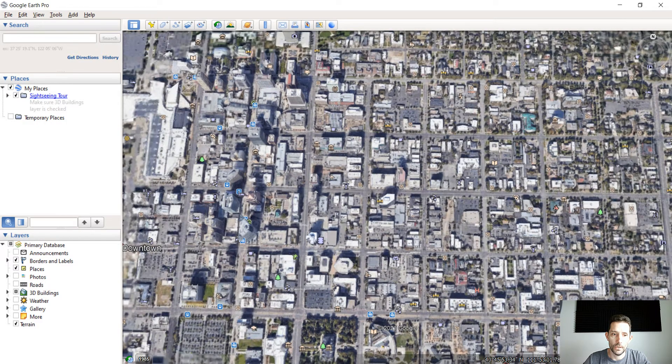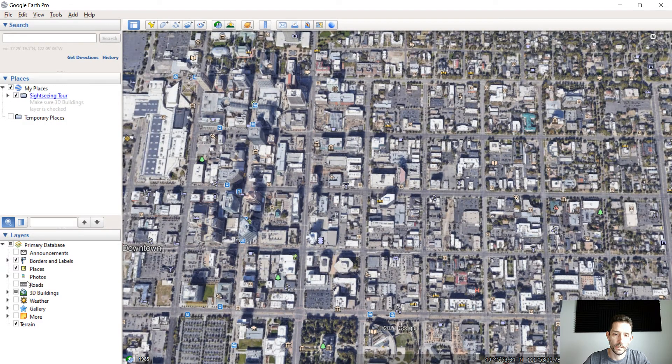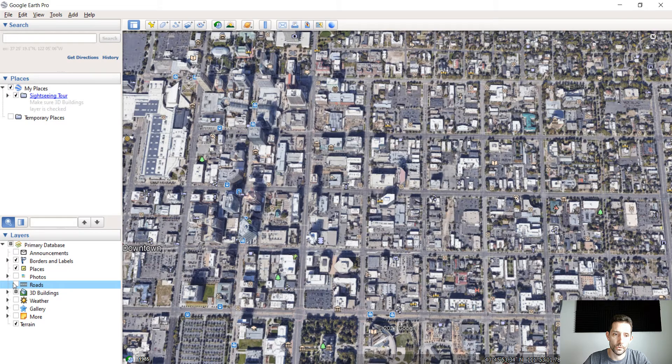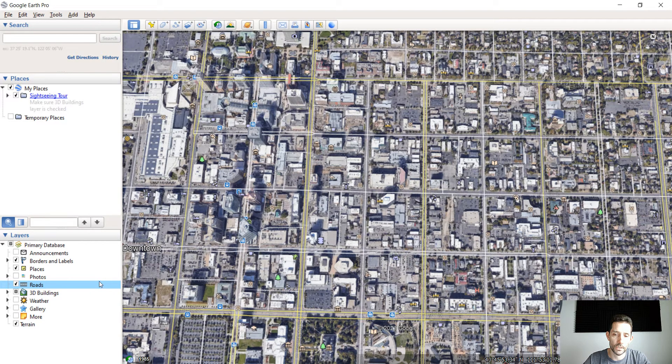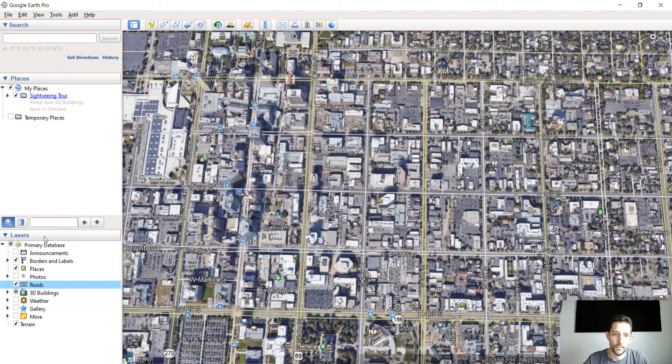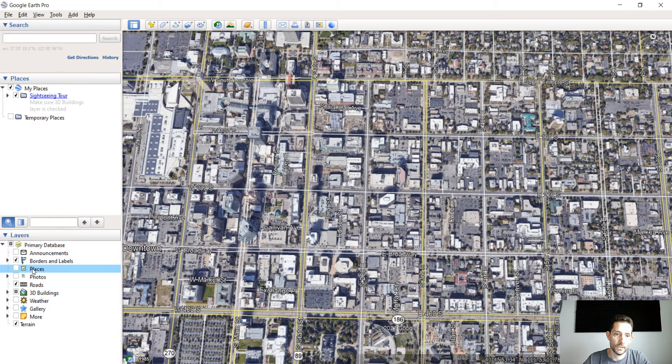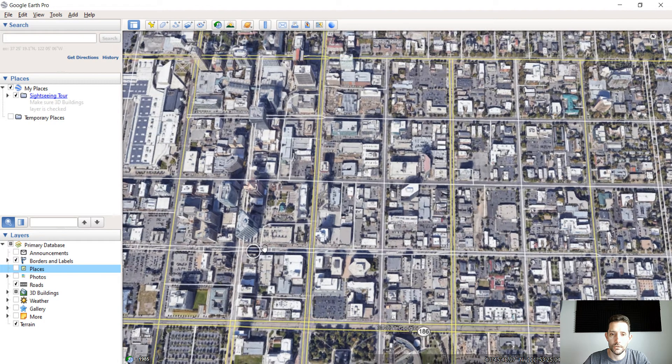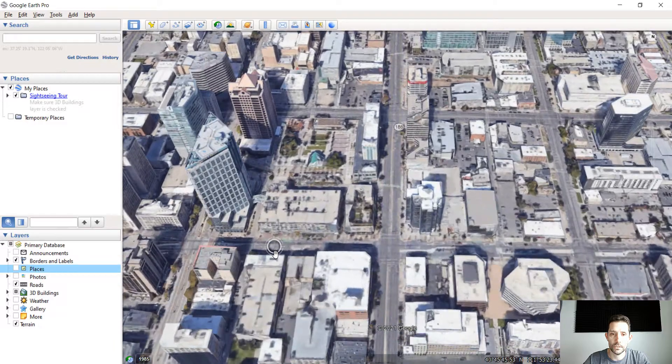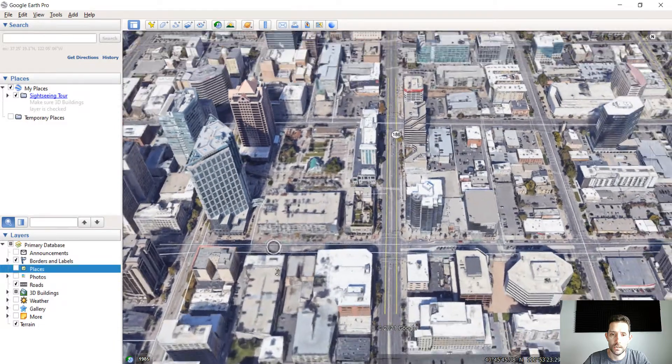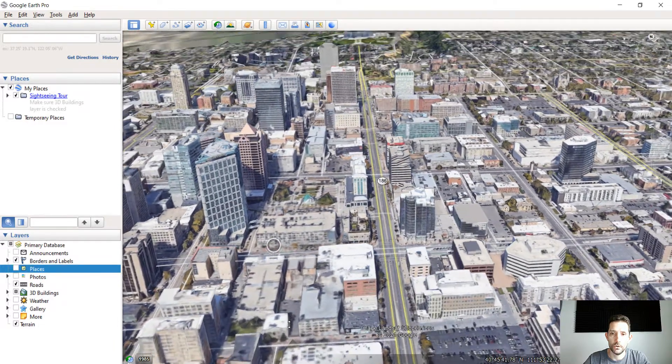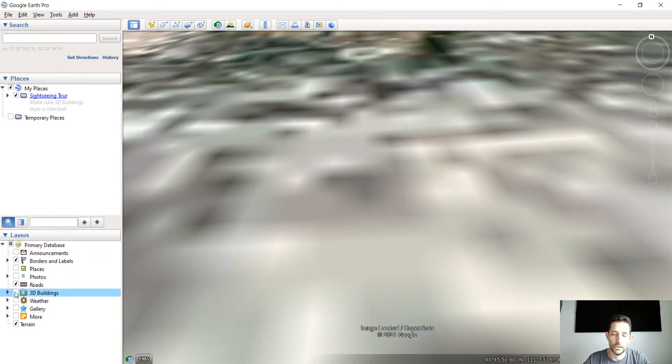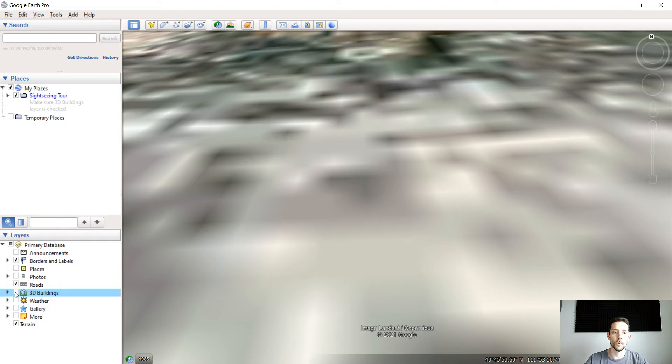On here on left hand side you can turn on the roads, that's always a nice thing to see. Places, I turn off unless I need it. As you can see there are 3D buildings turned on, you can turn it off by clicking over here. It's a nice feature especially in big populated cities.